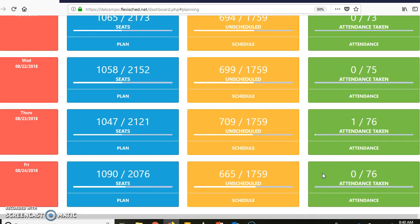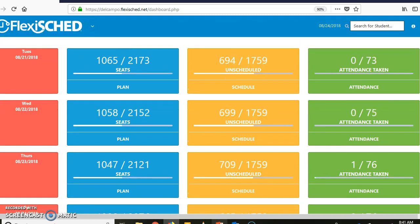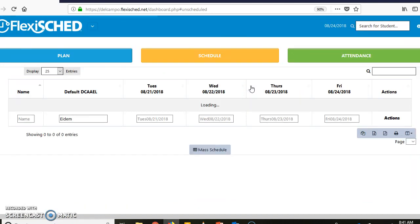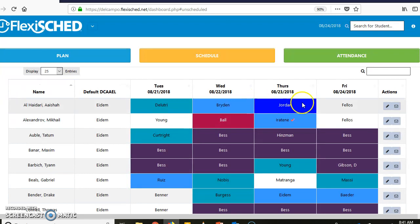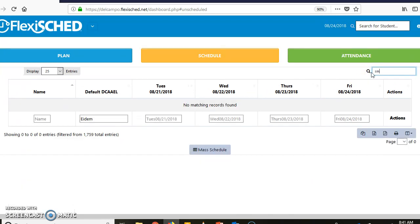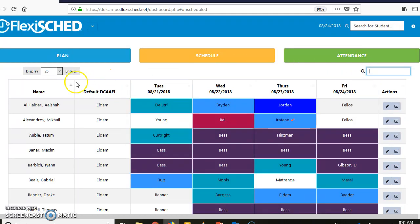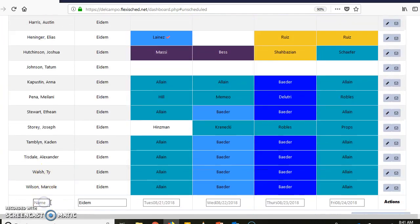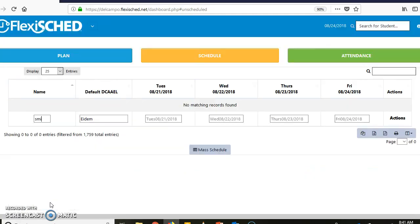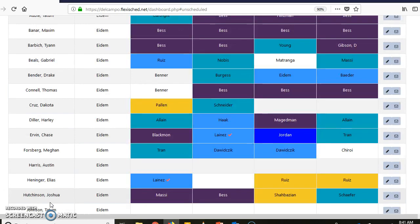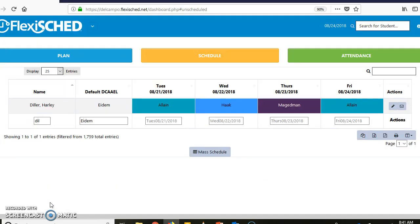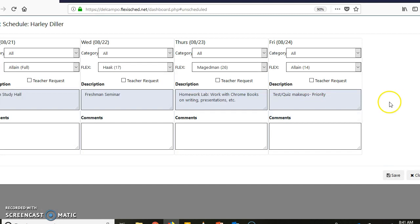Second on the list is requesting students. So to request students you're going to go to your Schedule area and I can type in the name of a student I'm looking for. So I'm just going to pick Smith and nothing popped up there. Let's try down here, there's got to be a Smith. Let's do Diller. See that, Harley Diller.